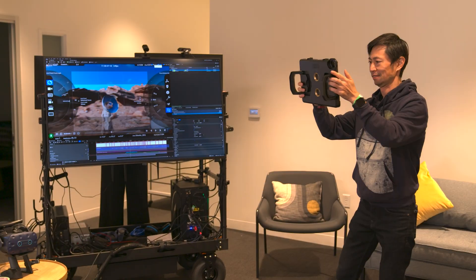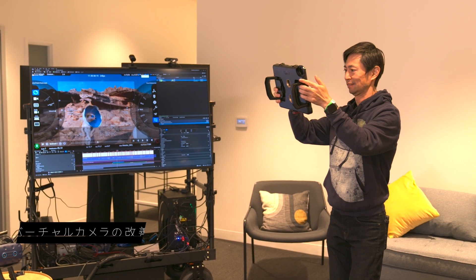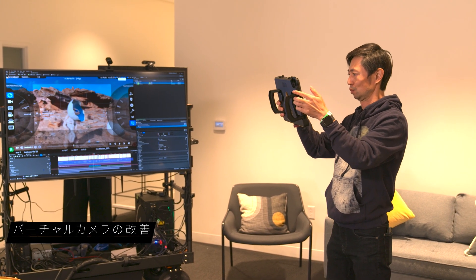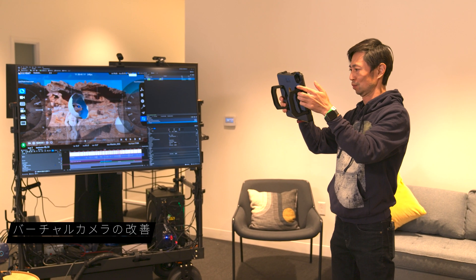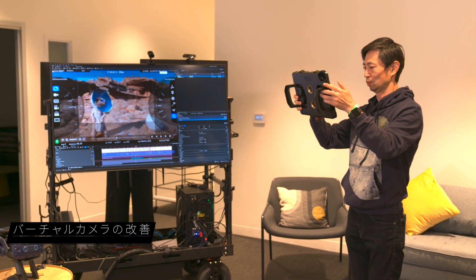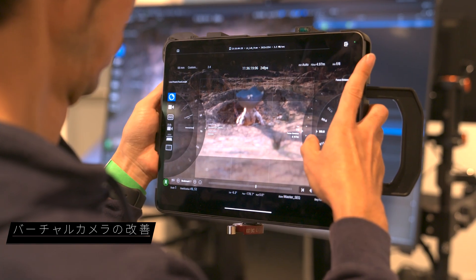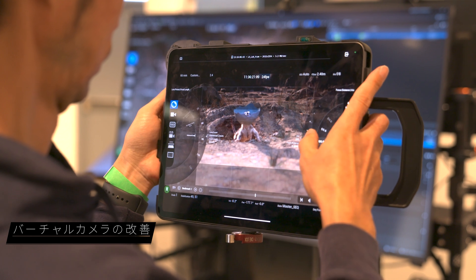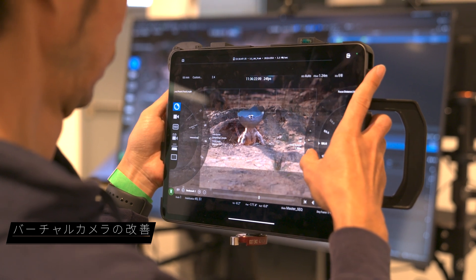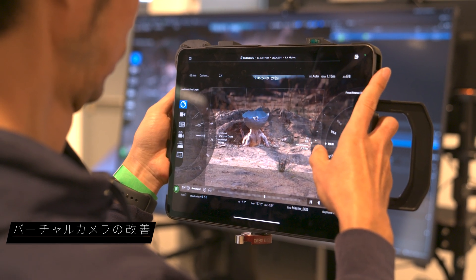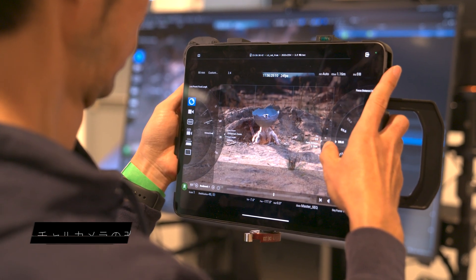The virtual camera system is now more responsive and reliable, thanks to the fact that it's been refactored to use VFX's pixel streaming tech under the hood. We've also updated the UI with a modern camera-focused design that will be more familiar to camera operators.